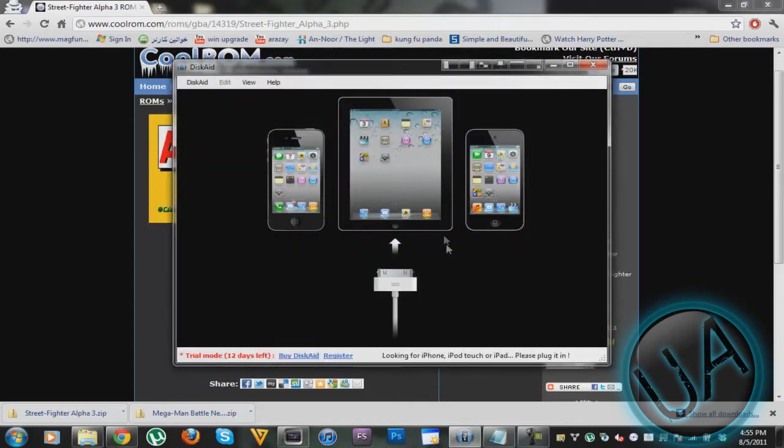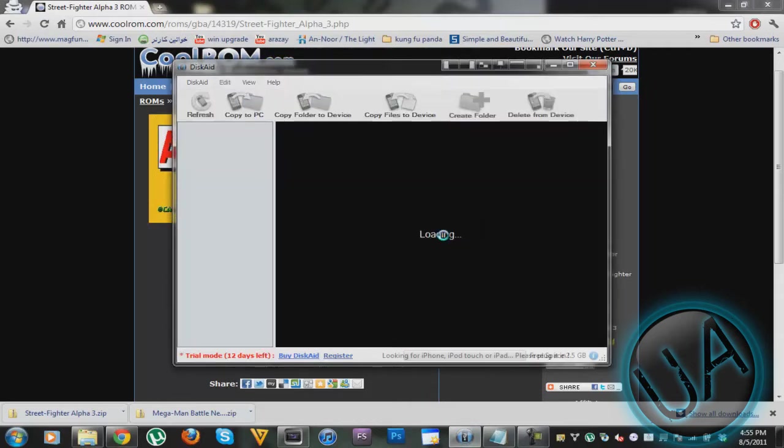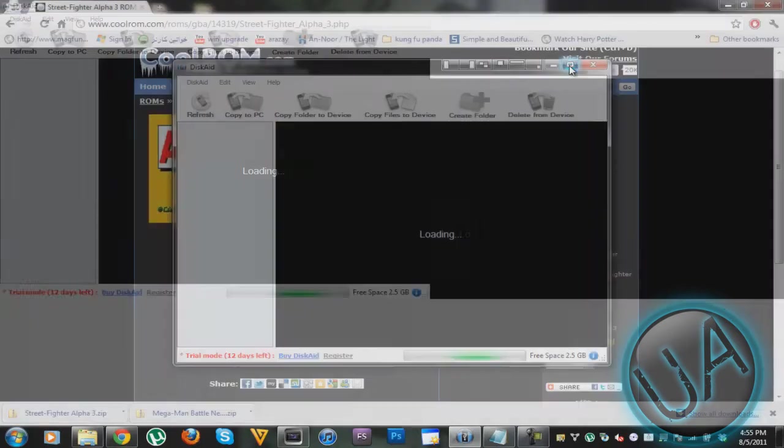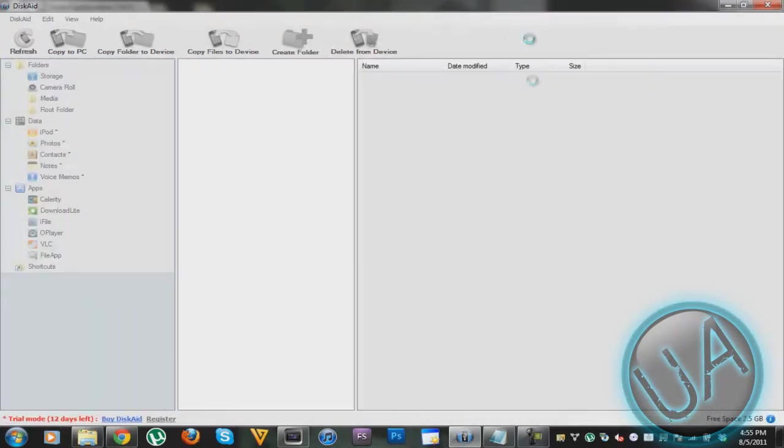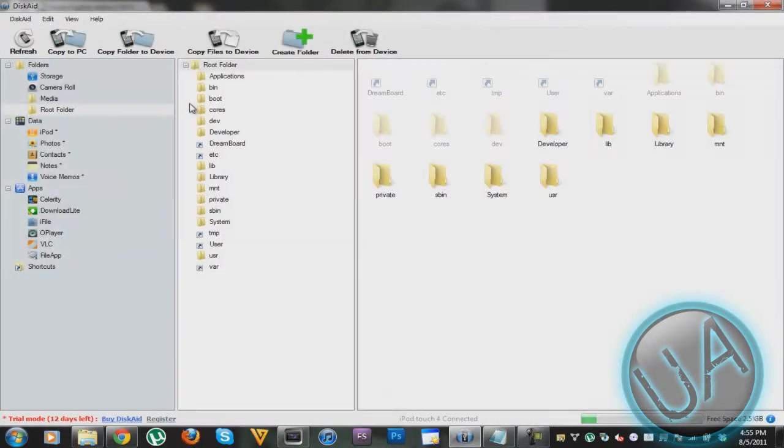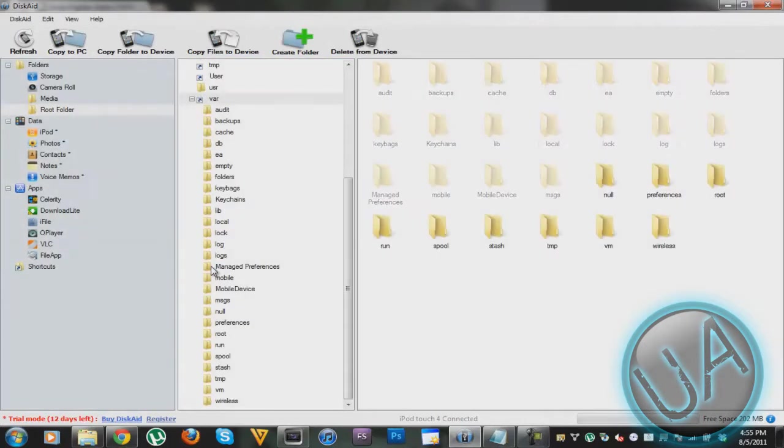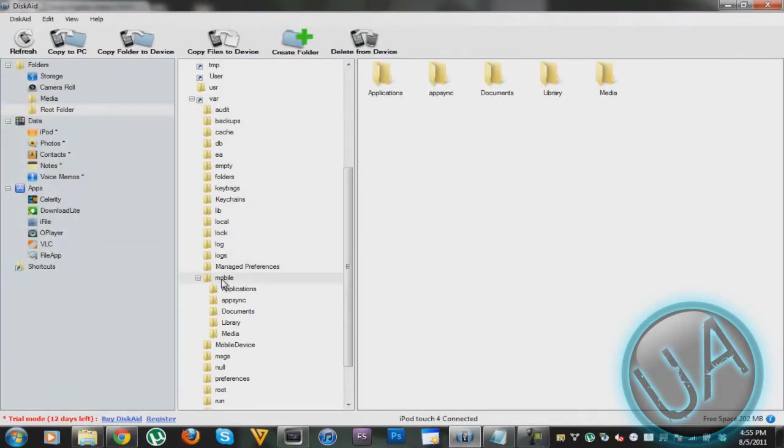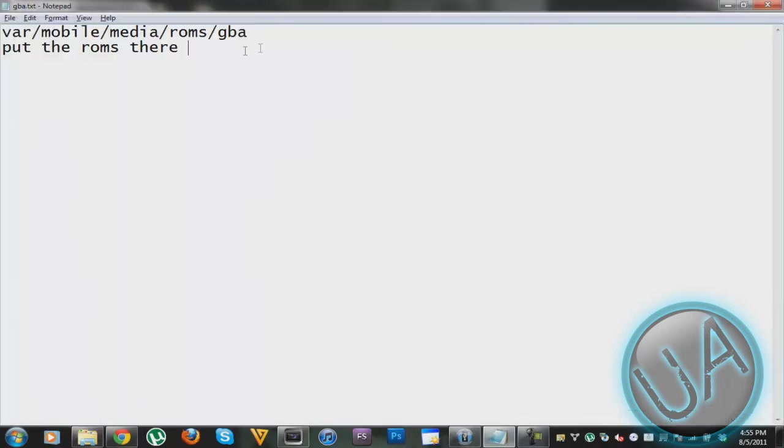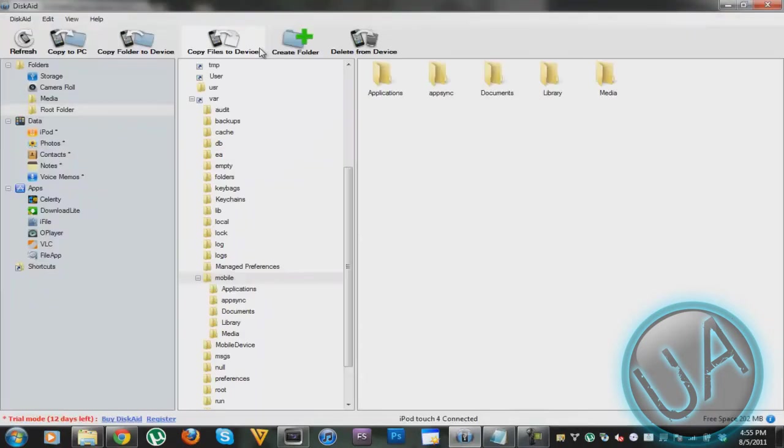It will take a bit of time. There you can see that it has detected my iPod and I want to go to Root folder, then I need to go to var. After that I need to go to mobile, and then I need to go to media.